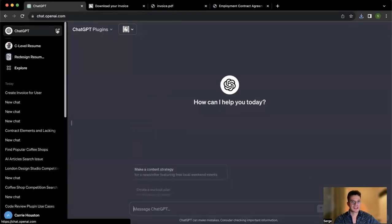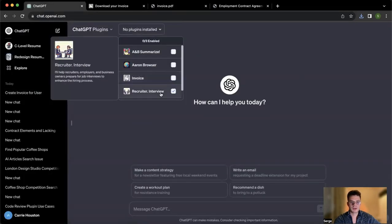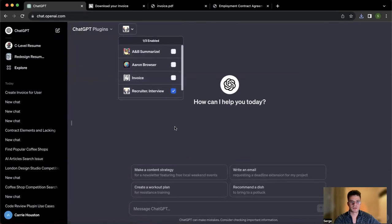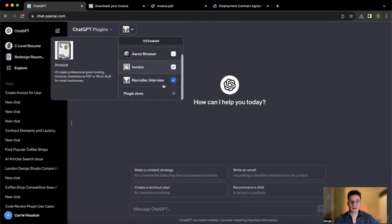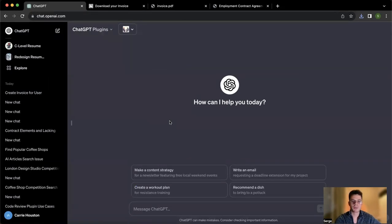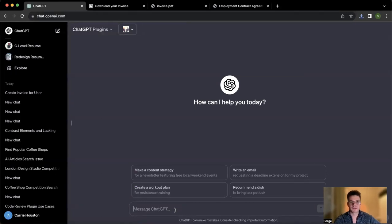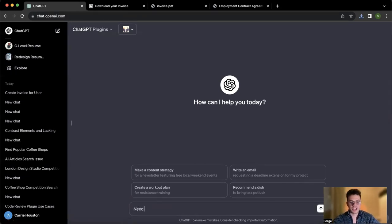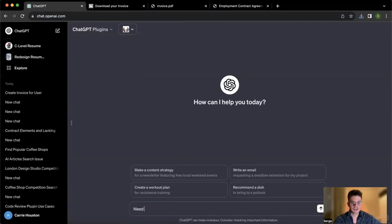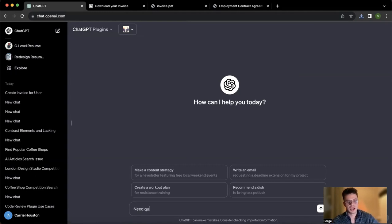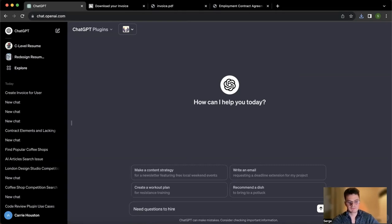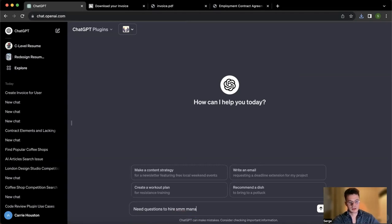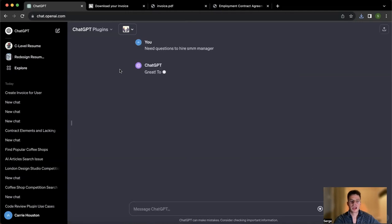And the last plugin that I wanted to show you is going to be recruiter interviews. So of course, as a small business owner, sometimes you need to hire people. And it's really hard when you're just starting off and you're not sure what to ask candidates during the interview. For example, you need questions to ask because that takes forever to research everything about the profession that you're not an expert at, but you need a person within that field. So let's say need questions to hire, let's say, an SMM manager. Social media marketing manager.